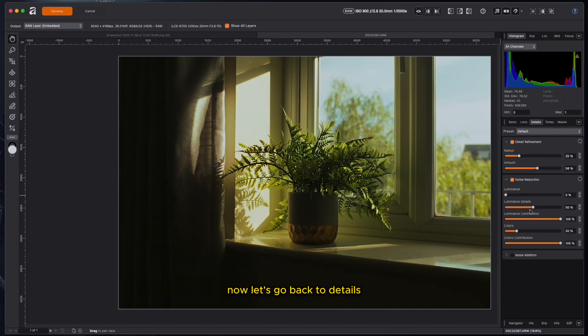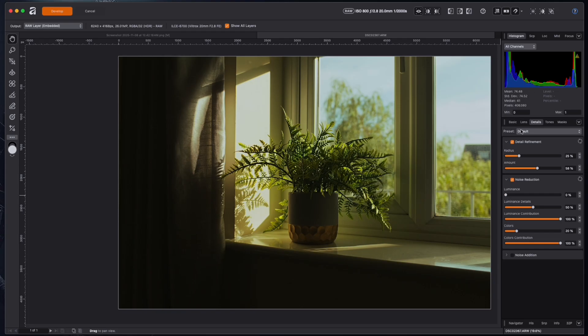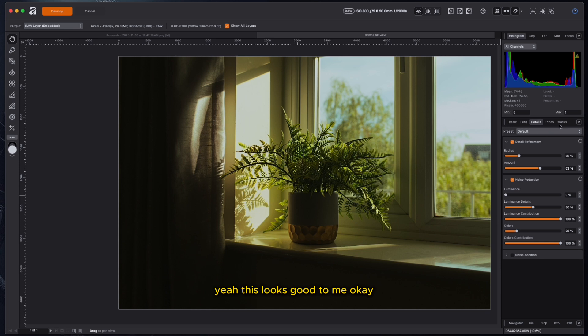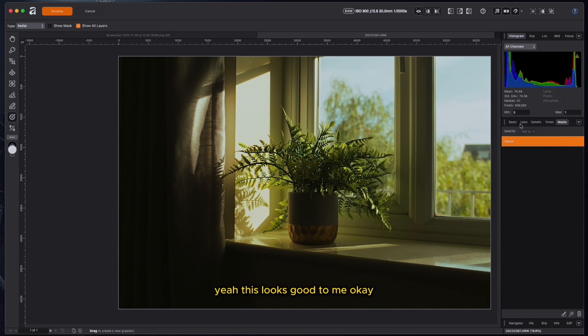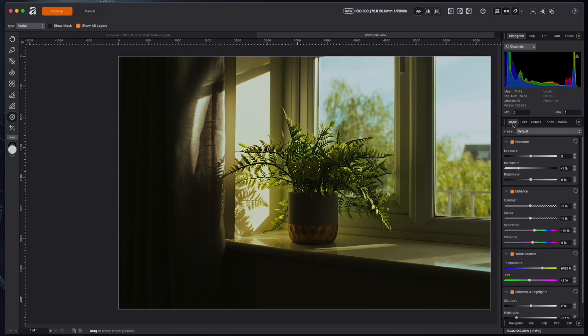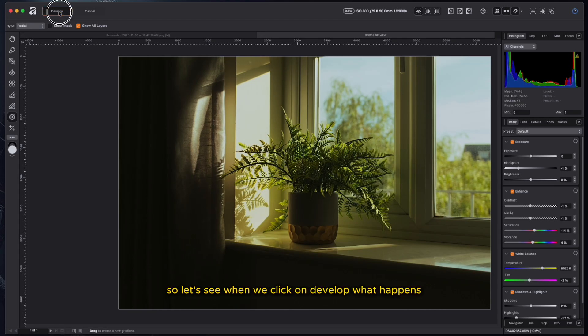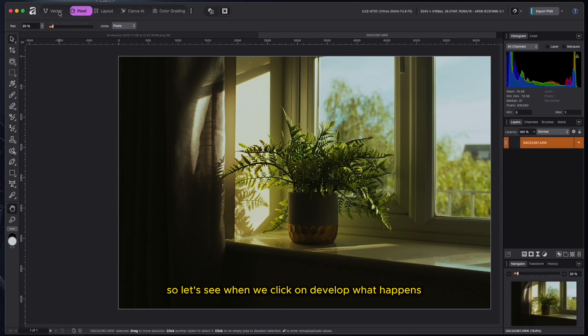Let's go back to details. And then we'll just sharpen it, sharpen a little bit amount. Yeah, this looks good to me. And then we go to develop. So let's see. When we click on develop, what happens? The image opens up in the proper Affinity interface.